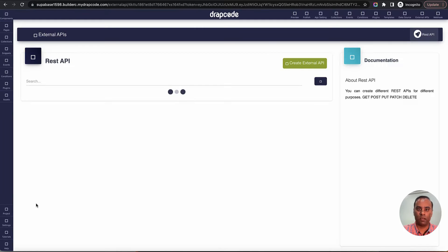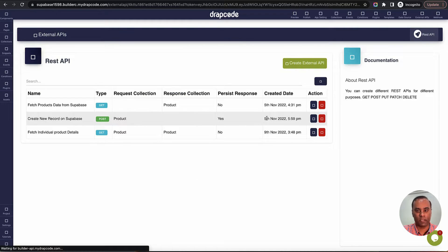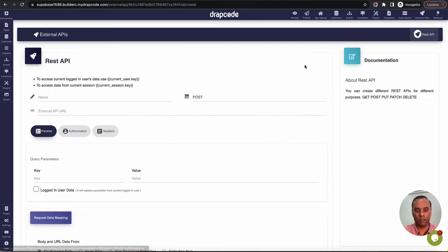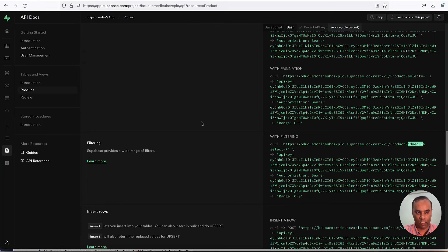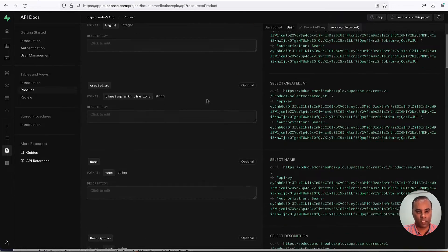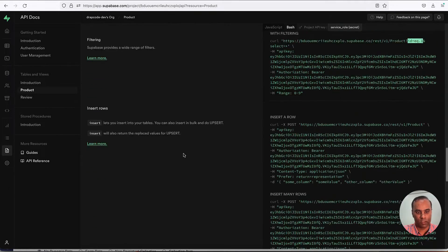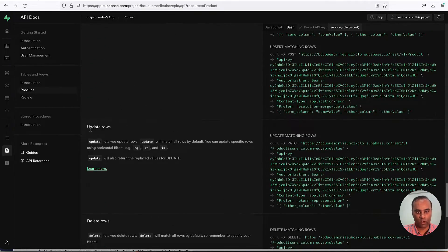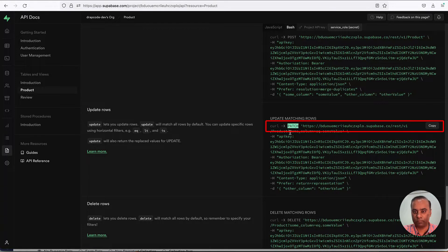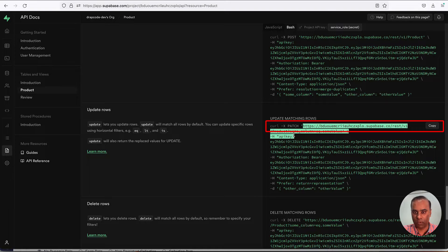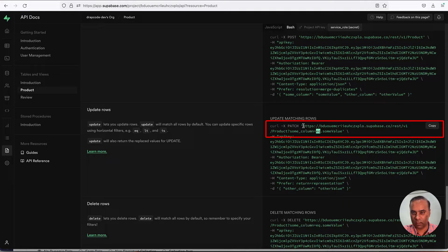We want to create an API that will go and update data in Supabase. I'll go to my Supabase documentation — this is the API for my project. We've already implemented the read and insert rows APIs. Now we want update rows, which is basically a PATCH call. I'll copy the base URL from the Supabase docs.